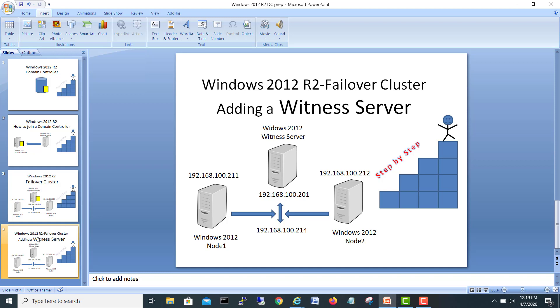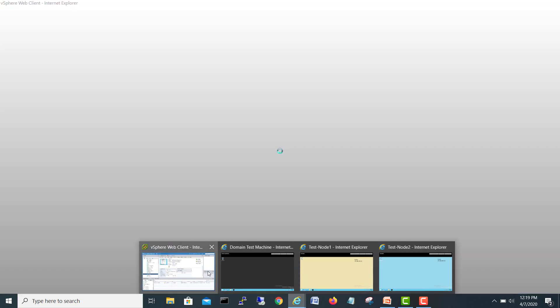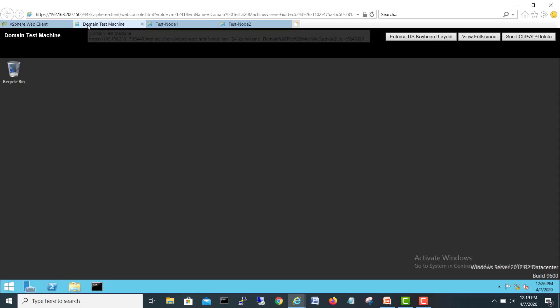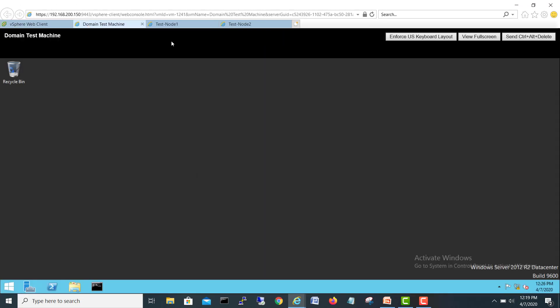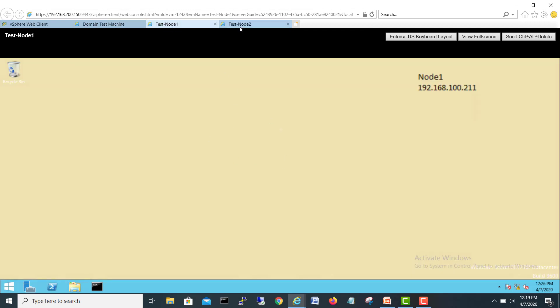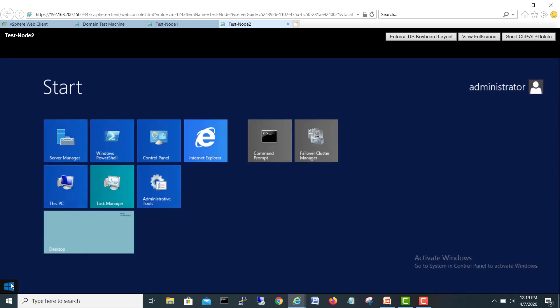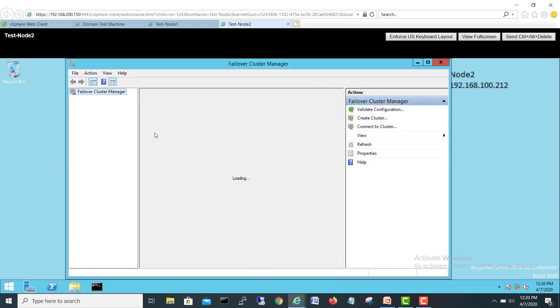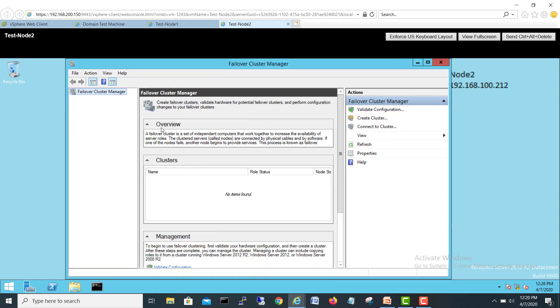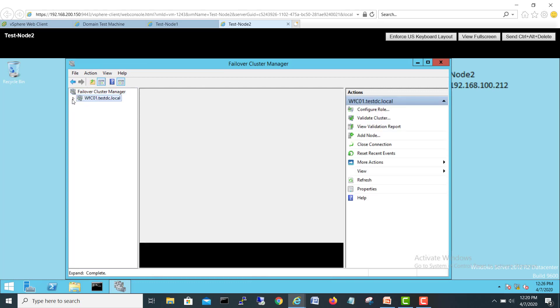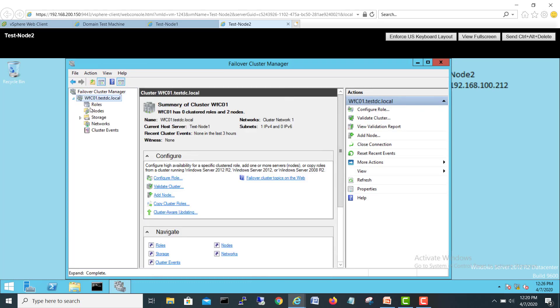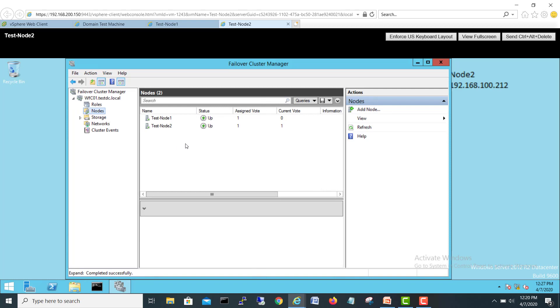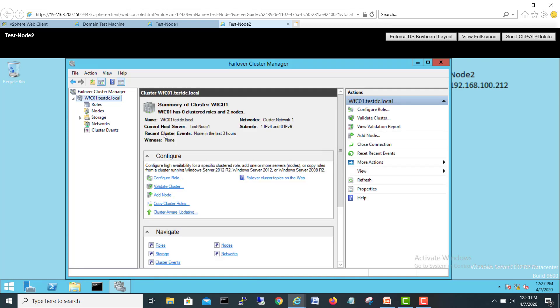So let's try to add a witness server in our failover cluster. I will go to my vCenter. I have my domain here, and this is my test node 1 and this is my test node 2. Let's go and check the status for failover cluster manager. If we see here, our failover cluster is up and both nodes are online and up and running.